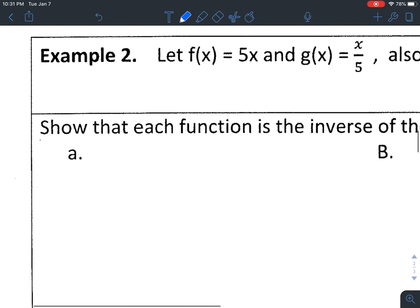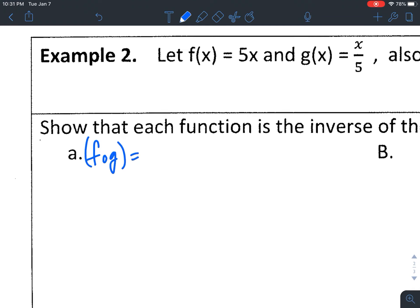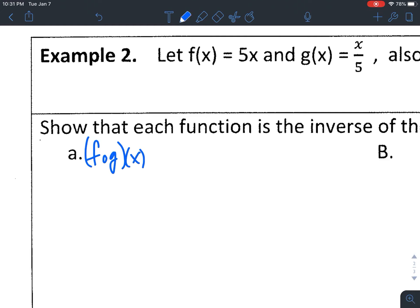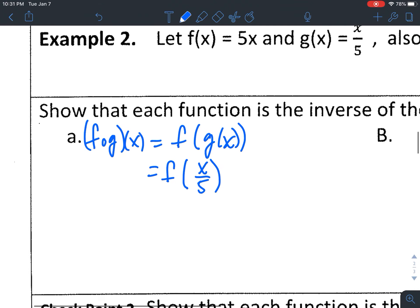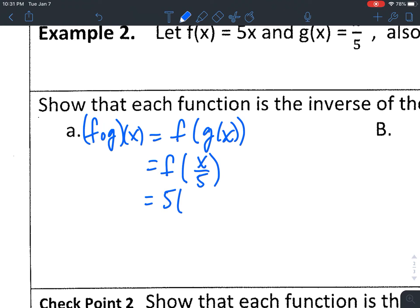For part A, showing f of g of x: in this case f of x is 5x and g of x is x/5, so f of g of x is f of (x/5). Plugging x/5 into f gives me 5 · (x/5). The 5s cancel out top and bottom and I'm just left with x. Since they're asking me to verify, I should get x — and I do.